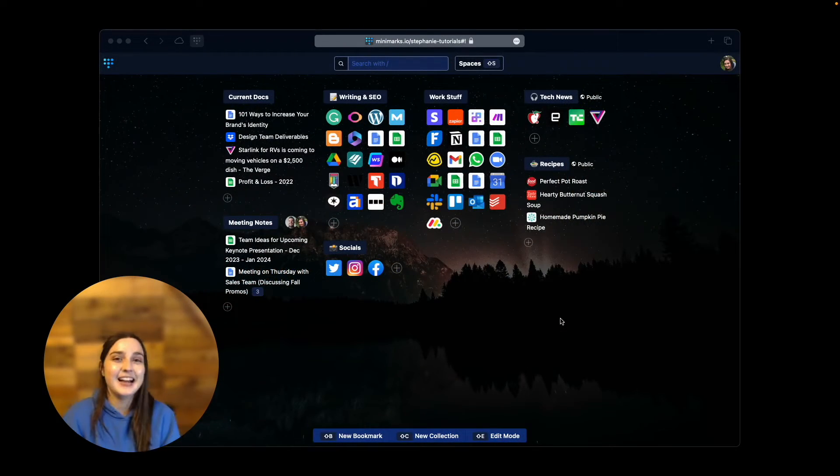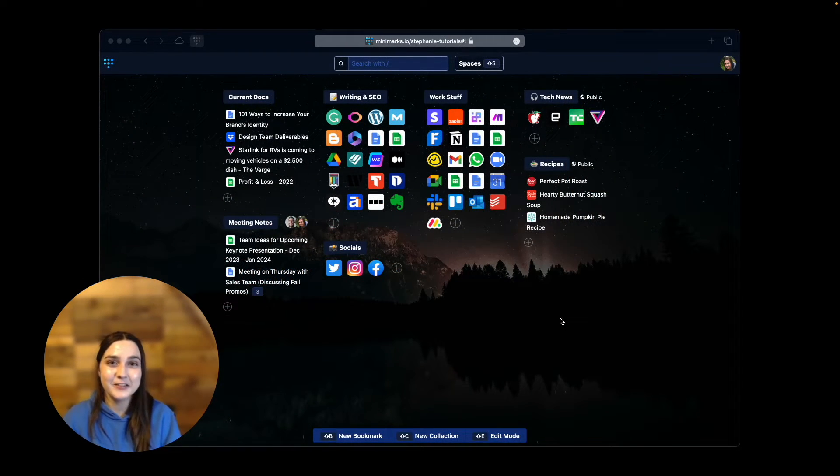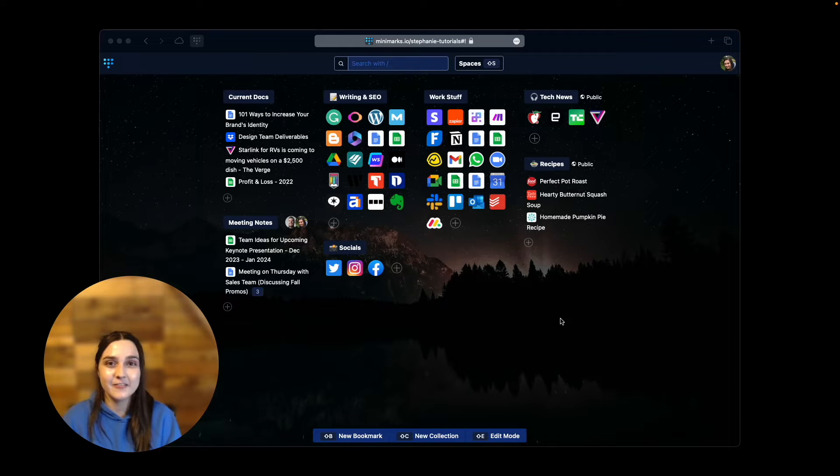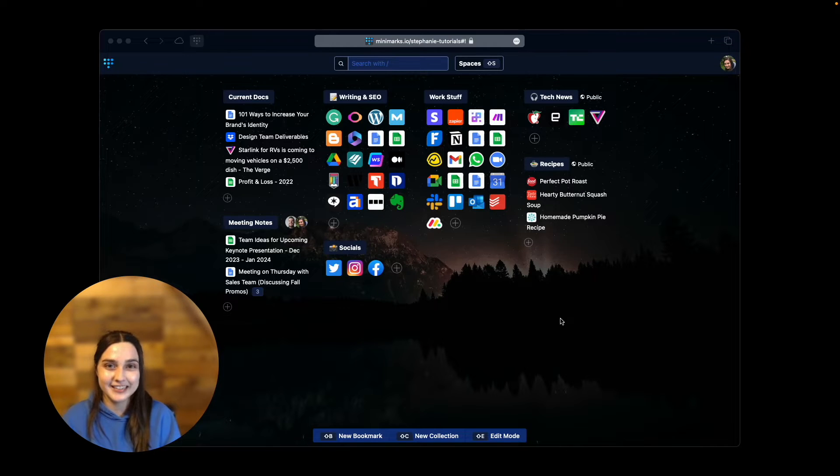Hey everyone! Happy Black Friday! It's Stephanie with the Minimarks team and today I've got a fantastic new update to share with you guys.